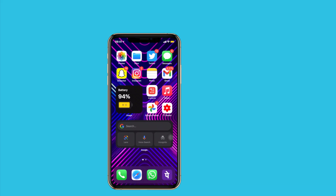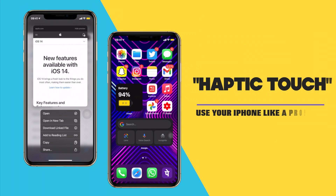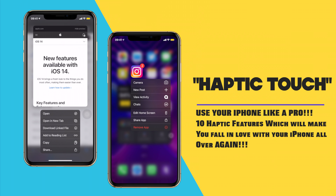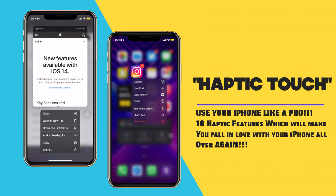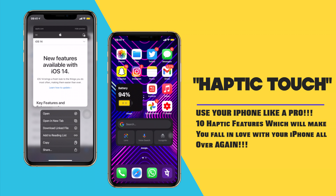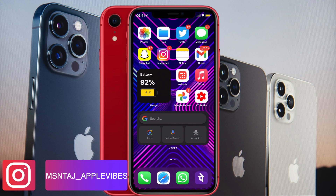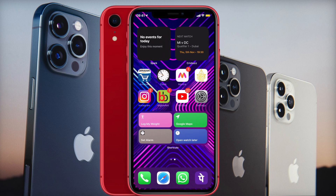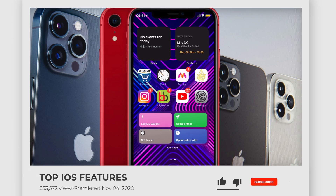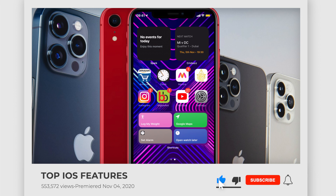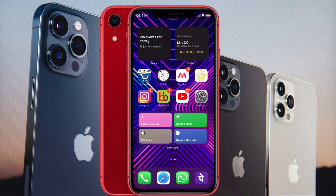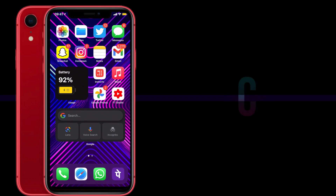Hey, what's up everyone, this is Apple Vibes back with another video. In this video I'm going to show you guys how to use your iPhone like a pro using haptic touch. I bet there is at least one haptic touch feature in this video you probably didn't know about, so stick with me all the way to the very end.